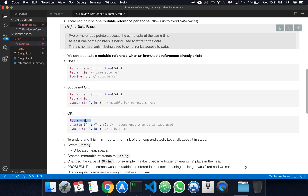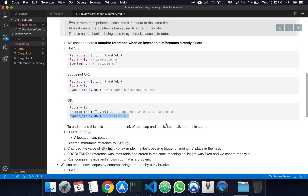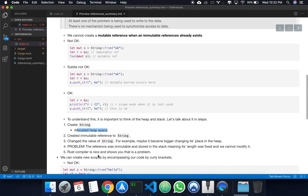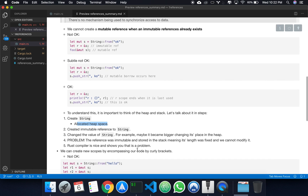Something that's okay to do is create the mutable reference, print it, its scope ends, and then we can concatenate — because the scope ends when the variable is last used. Why is this the case? Imagine you create the string and allocate heap space. Now you create an immutable reference to the string. When we change the value of the string, it can become bigger and change its place in the heap — and we have a problem, because the reference was immutable and stored in the stack, and things stored in the stack have fixed length. The Rust compiler is nice enough to show us that that is a problem.